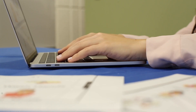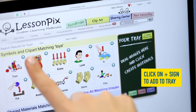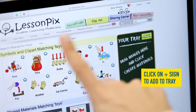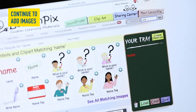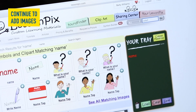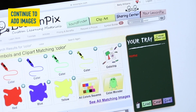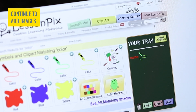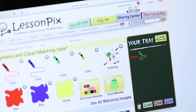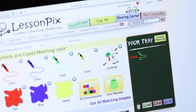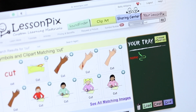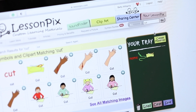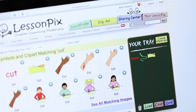Search for the images you want using the search bar on the upper right hand of the screen. When you find the image you want, click on the plus sign to add it to your tray. Continue to add your images until you have found all the images you need: Select, Color, and Cut.